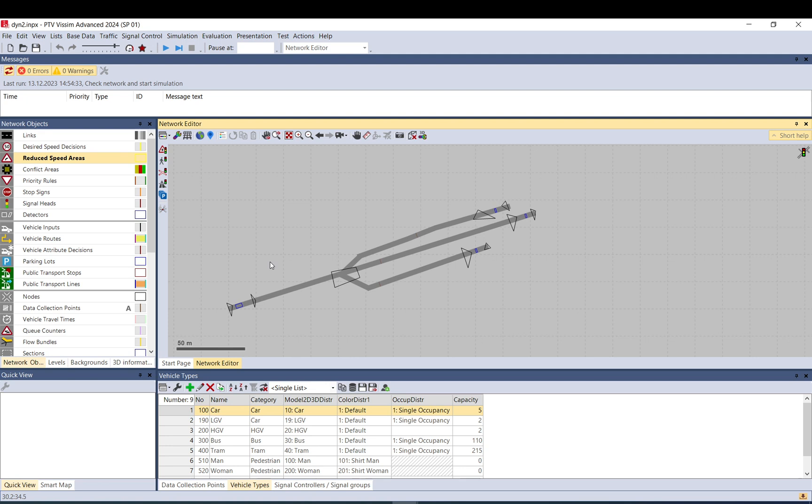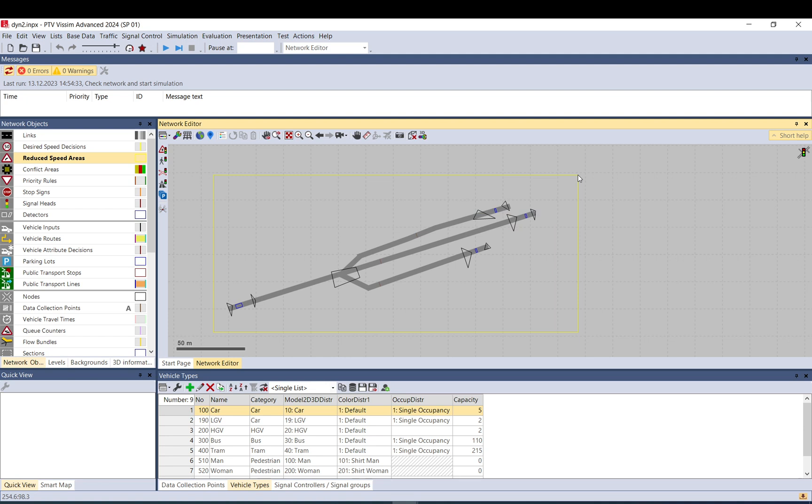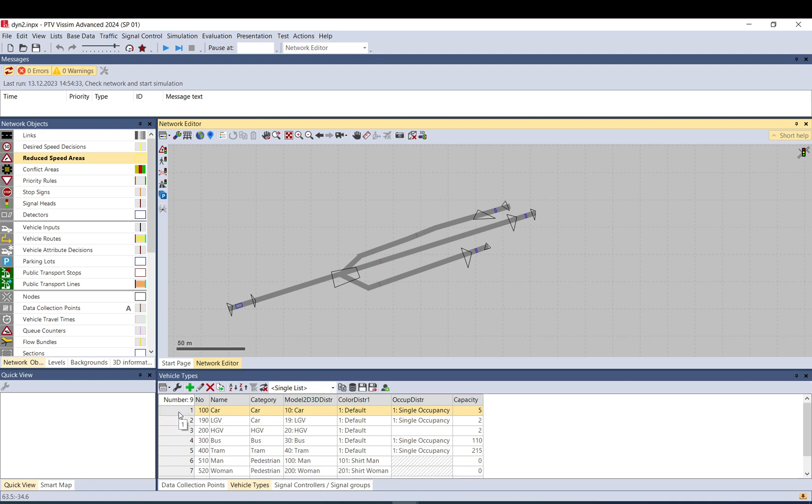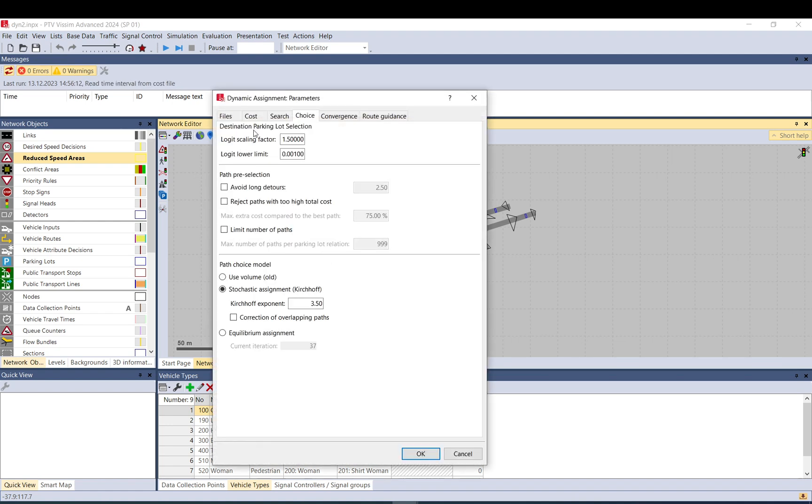The way VISSIM decides by default, it will just balance out, but it has a logit and the utility function you can set up that can be used to influence this search. That can be accessed in the utility function for each vehicle type separately here, and for the logit in the dynamic assignment parameters choice tab up here.